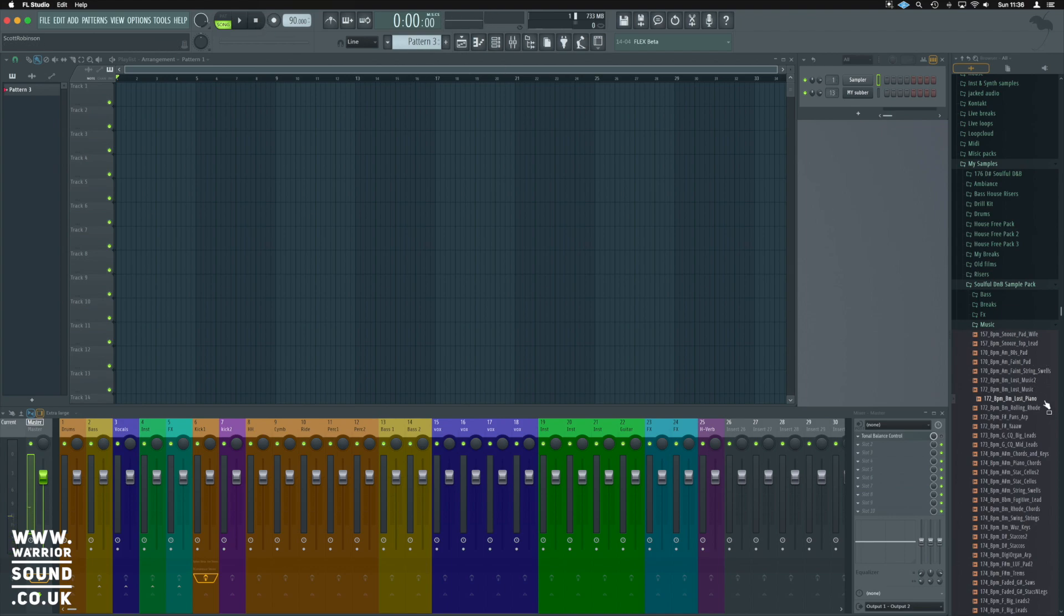For this example I'll use the lost piano loop from the sample pack provided. This can be used with any sample you wish to work with and it's just a technique.